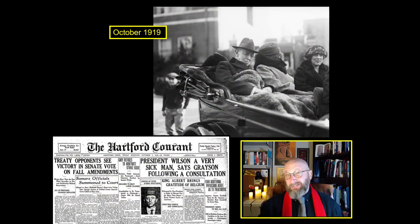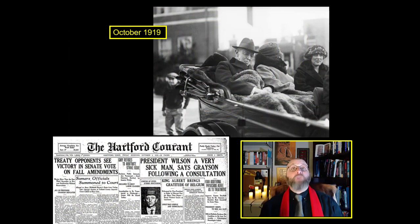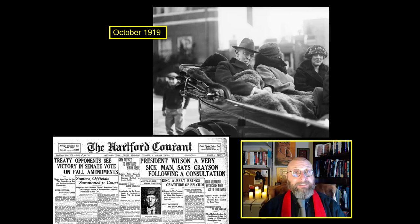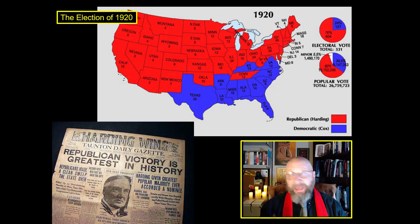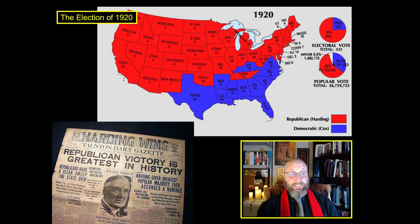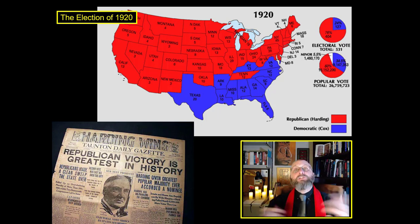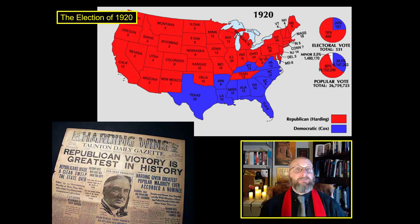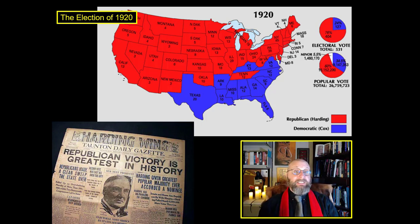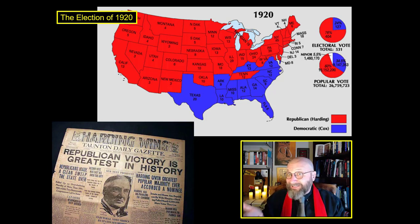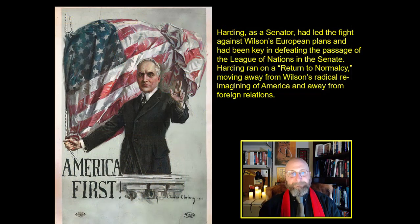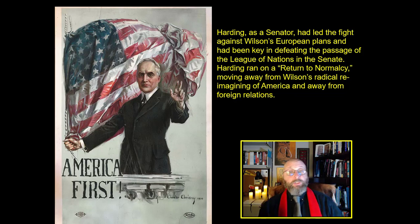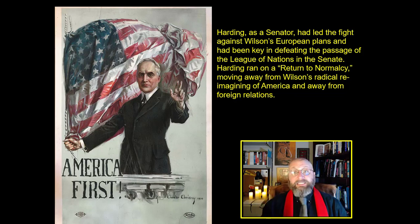Woodrow Wilson's political career ends quite sadly. He has a massive stroke in October of 1919 and is effectively paralyzed for the last 17 months of his presidency, paving the way for a massive Republican victory in the election of 1920. Warren Harding coasts into the presidency on a wave of support, elected specifically to undo the activist presidency of Woodrow Wilson. Harding wins 60% of the popular vote — a massive win.